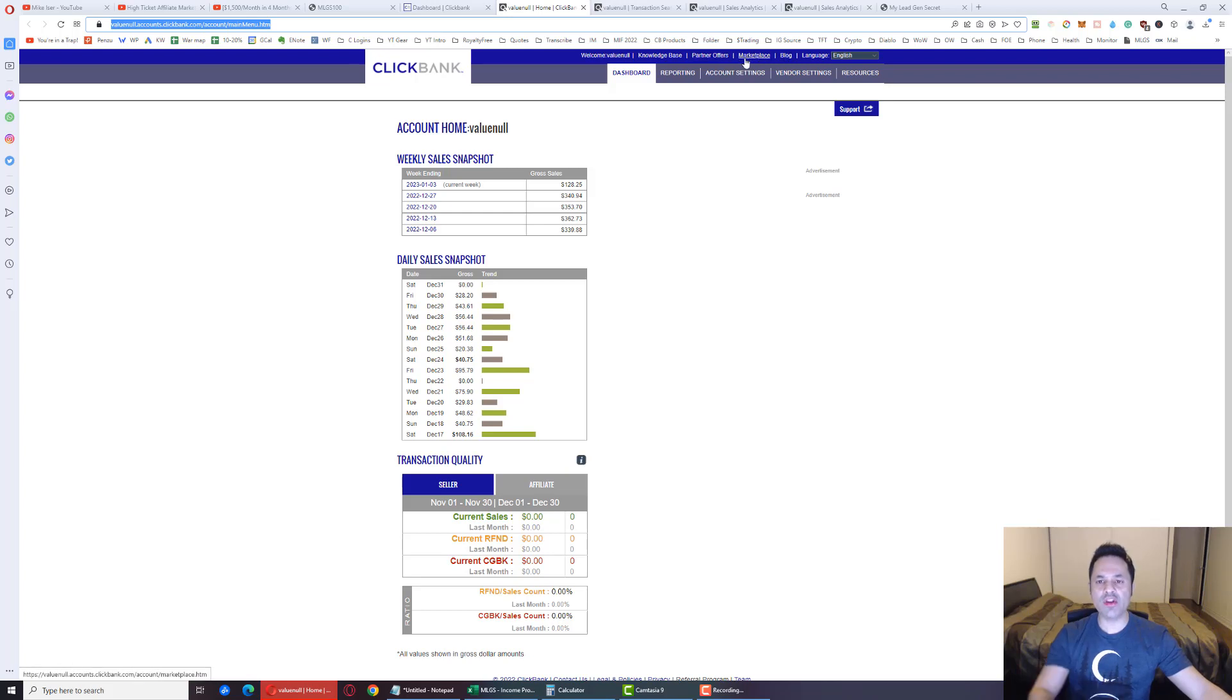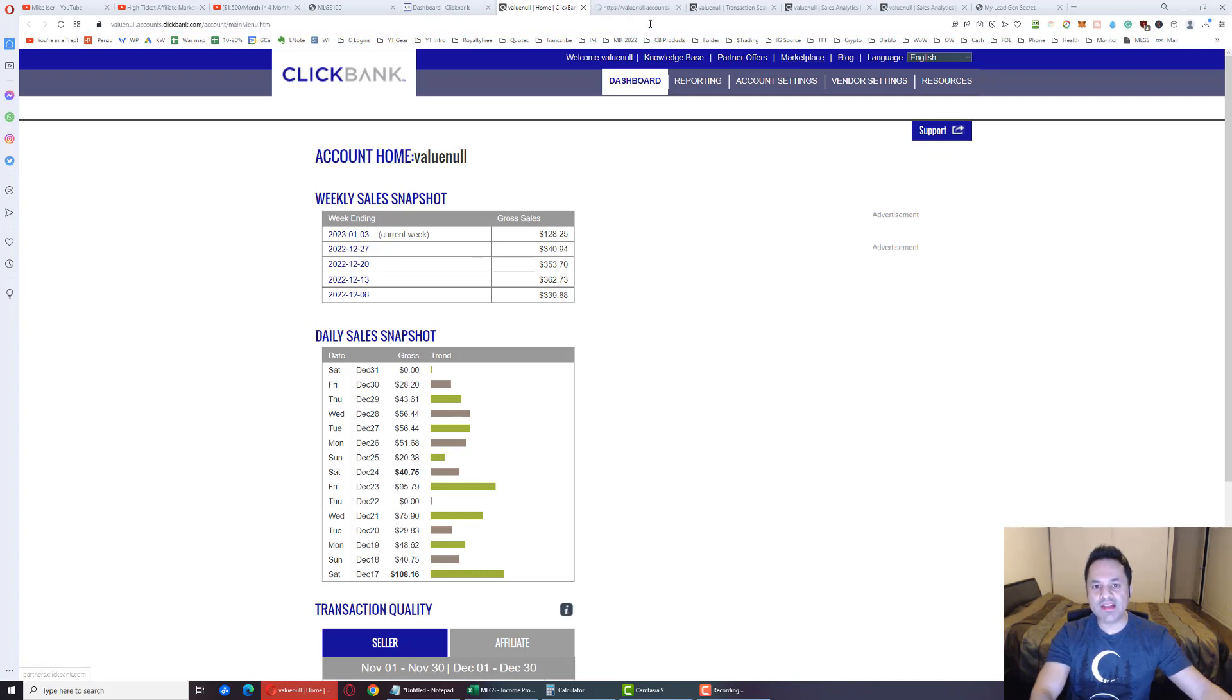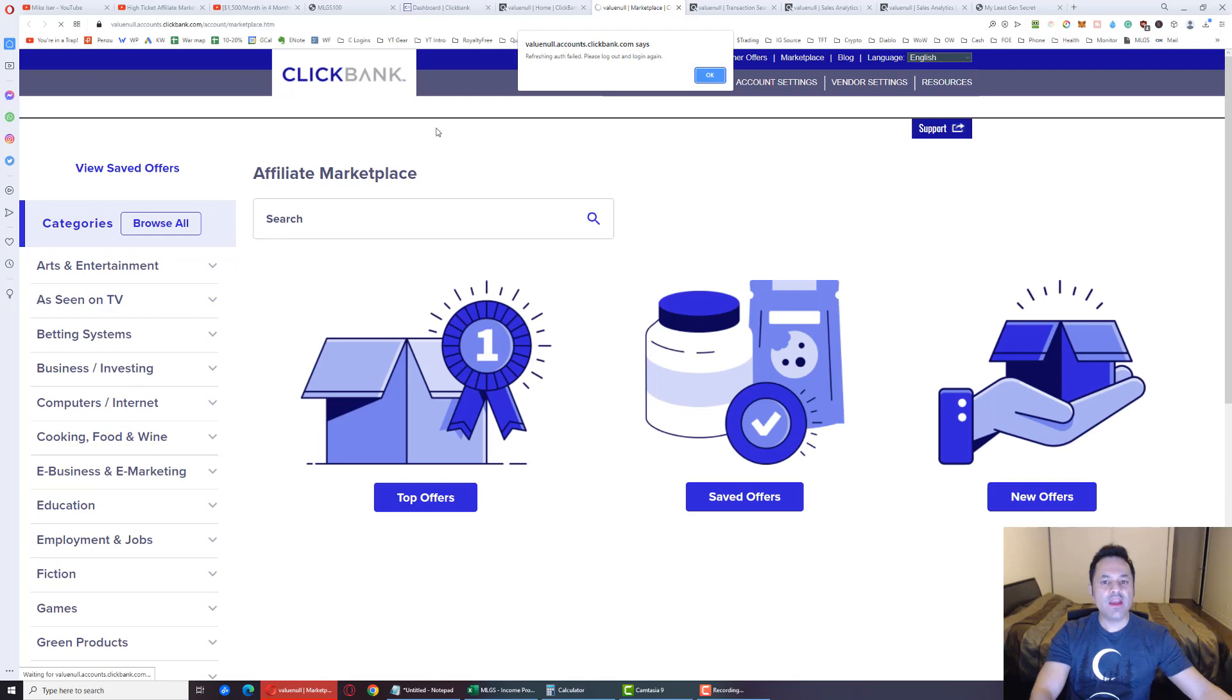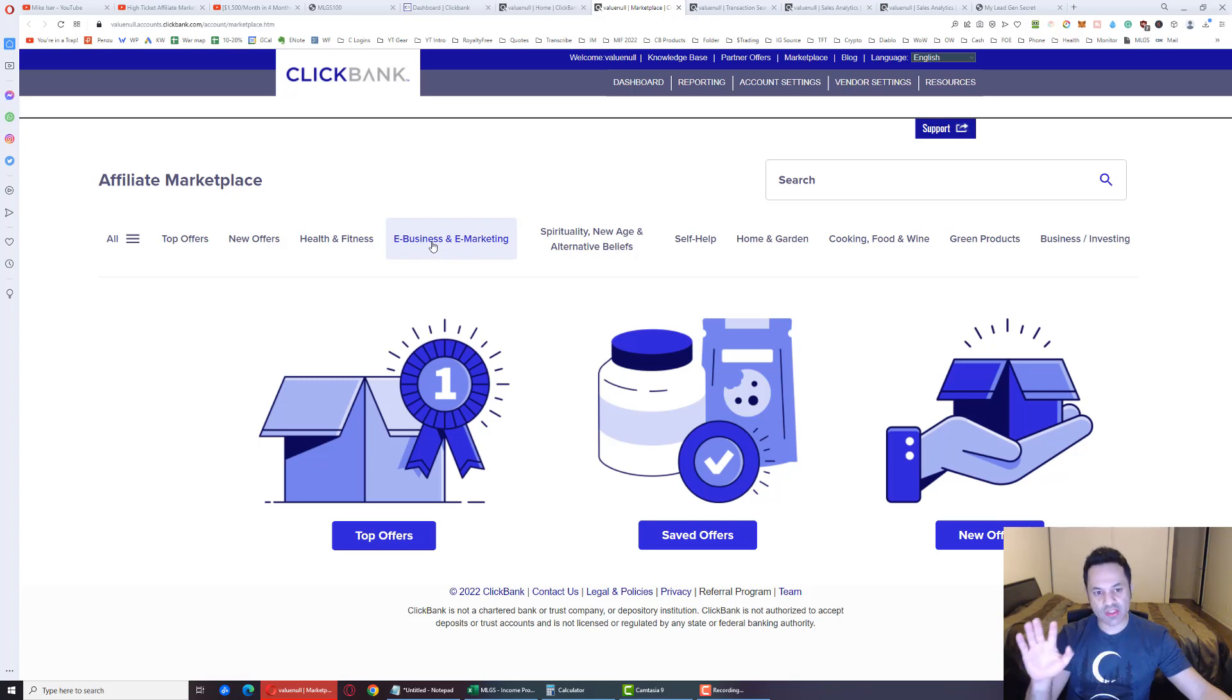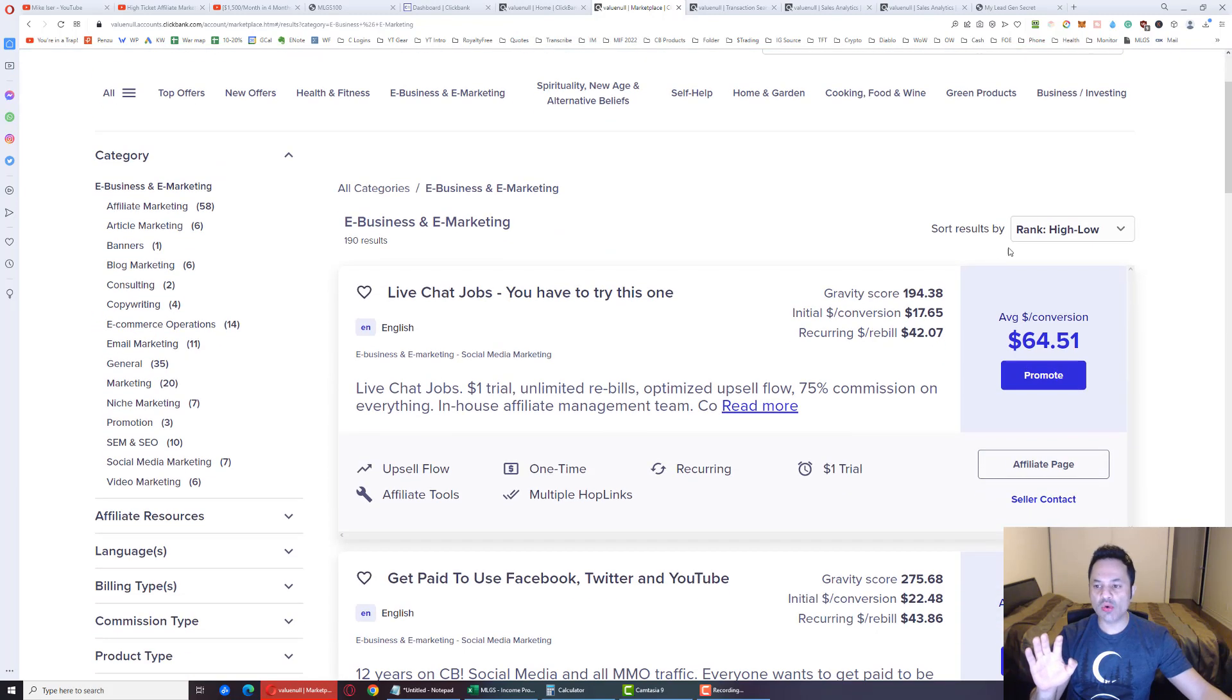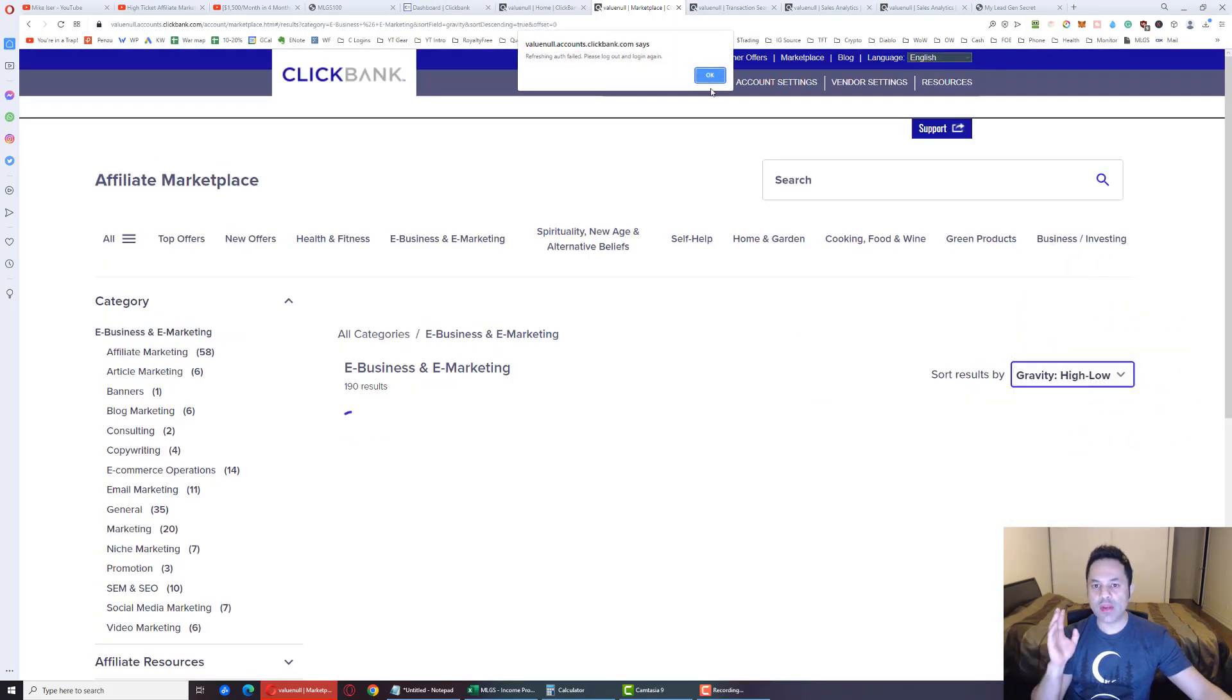From here, go to the top corner here, let me just zoom in over here. Go to the top corner here, the Marketplace. When you open up the Marketplace over here, you're going to see all these categories of products that you can promote. We want to stick with e-business and e-marketing. This is just what converts the best.